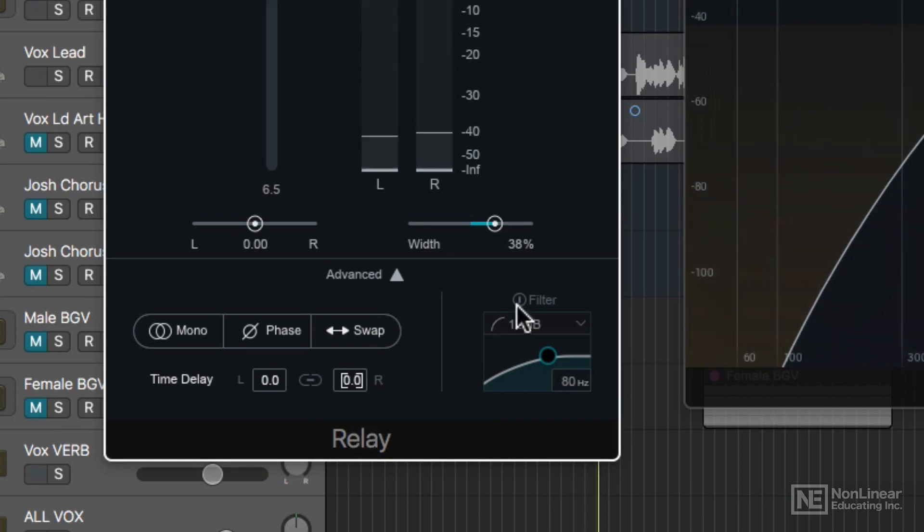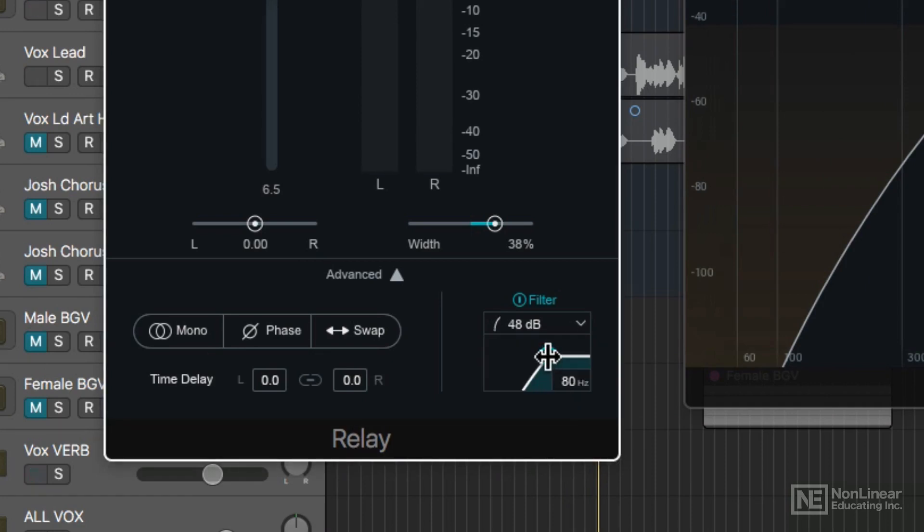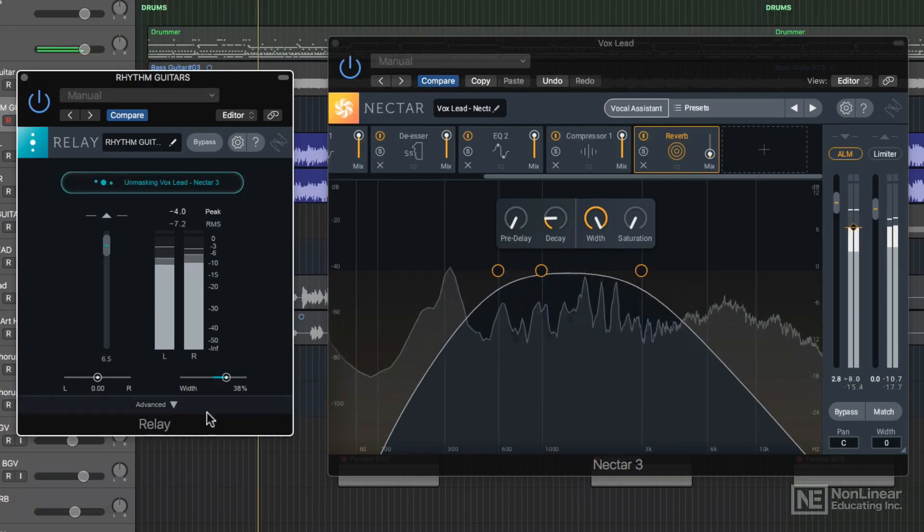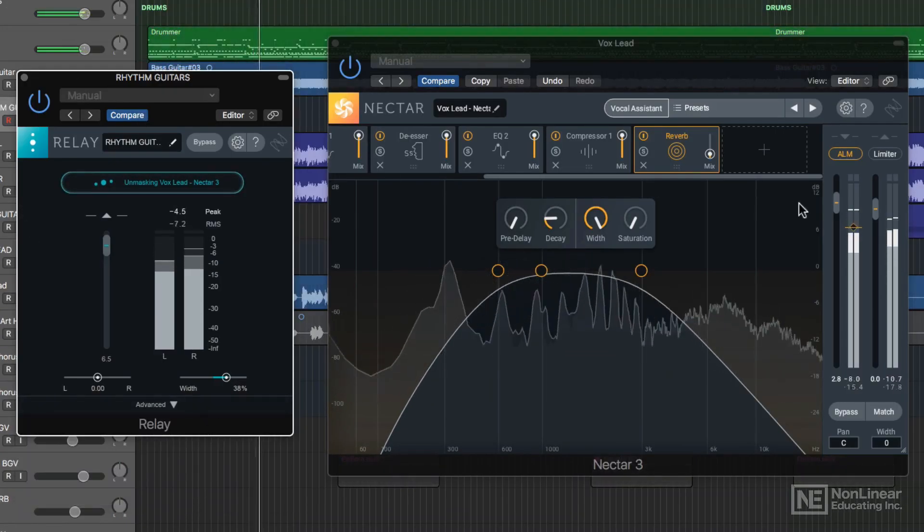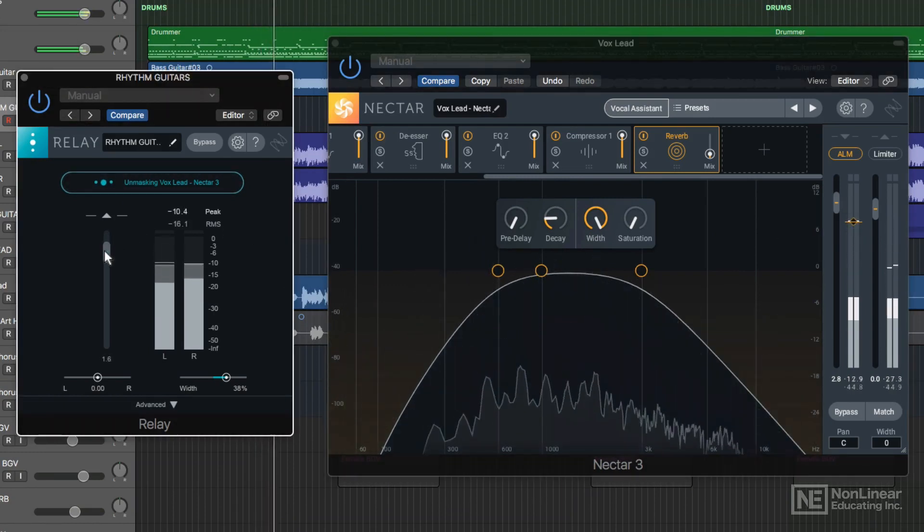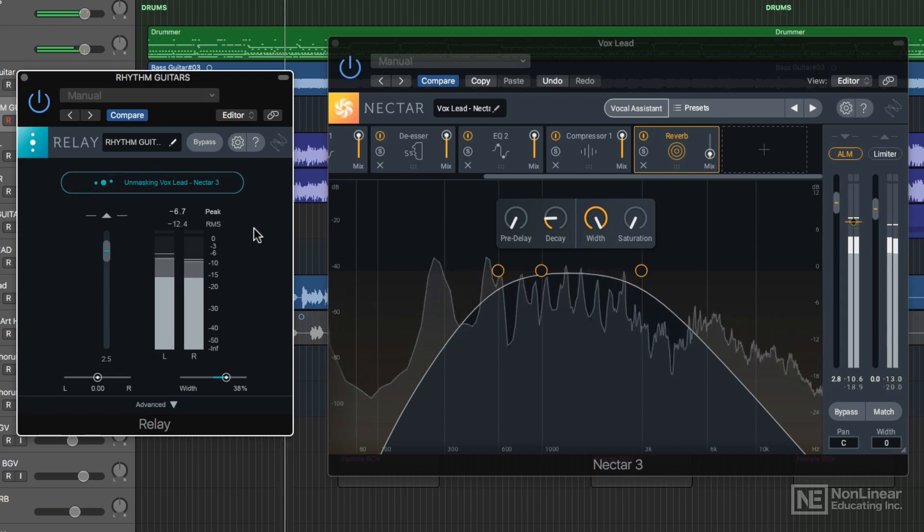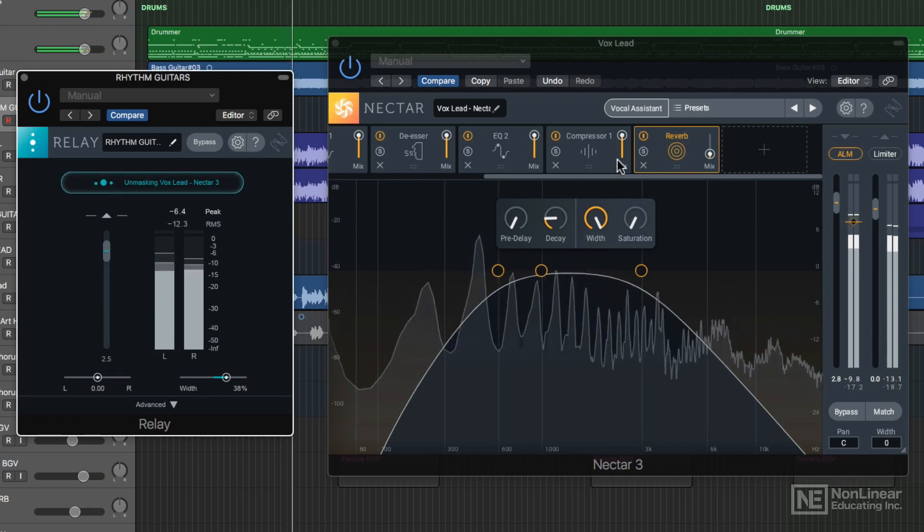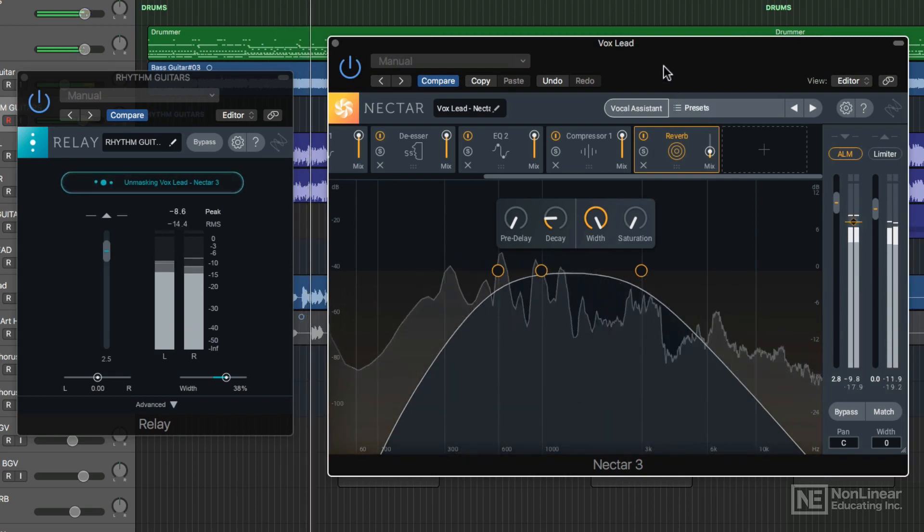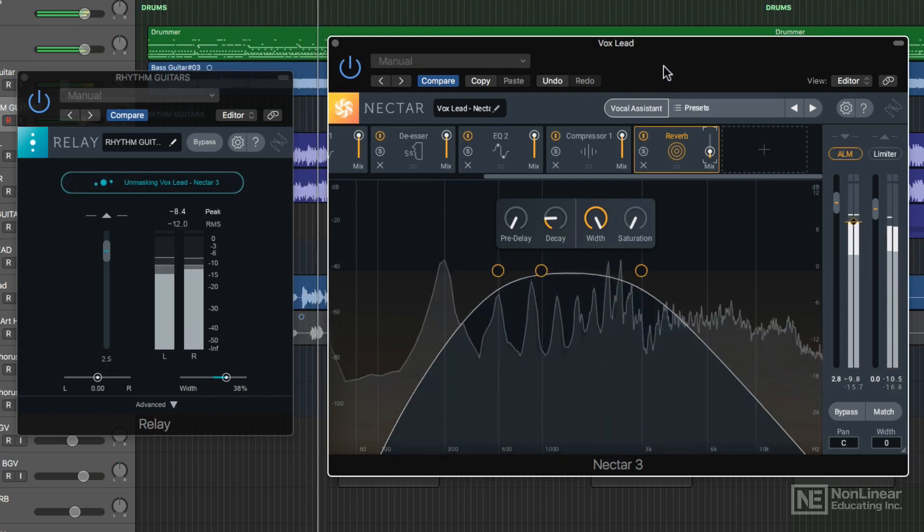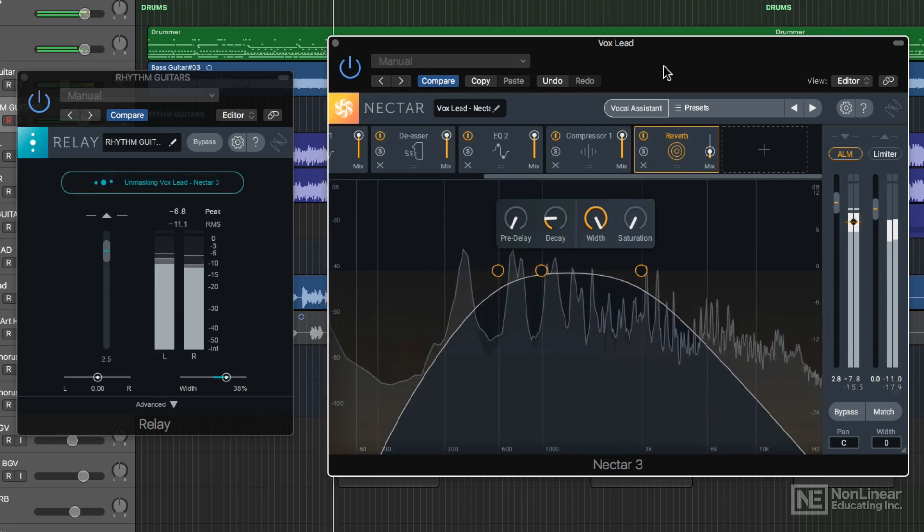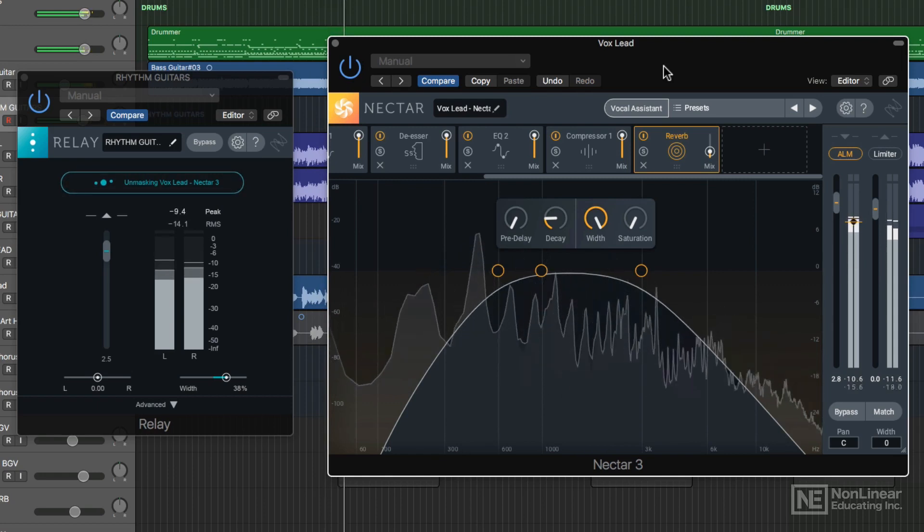There's also a high pass filter that you can kick in here. There are three slopes: 12, 24, and 48 dB per octave. You can adjust the cutoff frequency right here. So that's how you can use the unmask feature, along with the vocal assistant and the relay plugin, with Nectar 3.